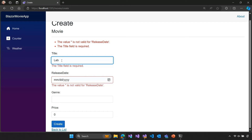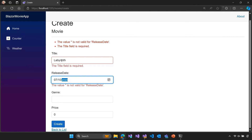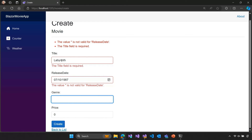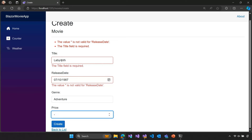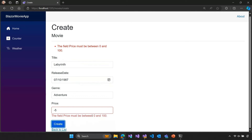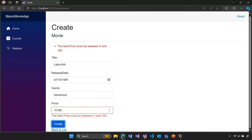Let's add a movie — Labyrinth. I'll put a release date somewhere in the 80s, like 1987. For the genre, I think it's called an adventure movie. If we try entering a negative price — like having users pay us for watching the movie — we can see the range validation rule kicks in. If I fix this, say 10.99 for the price, the validation error currently still persists because by default this component is just doing static server-side rendering — it's not updating validation interactively as I change the inputs.